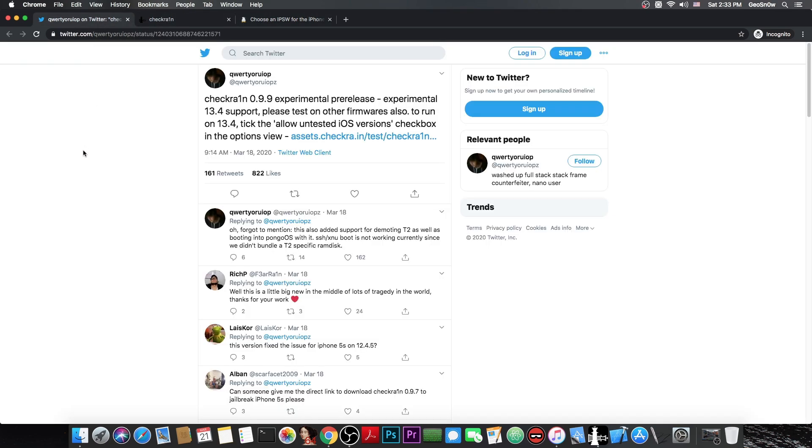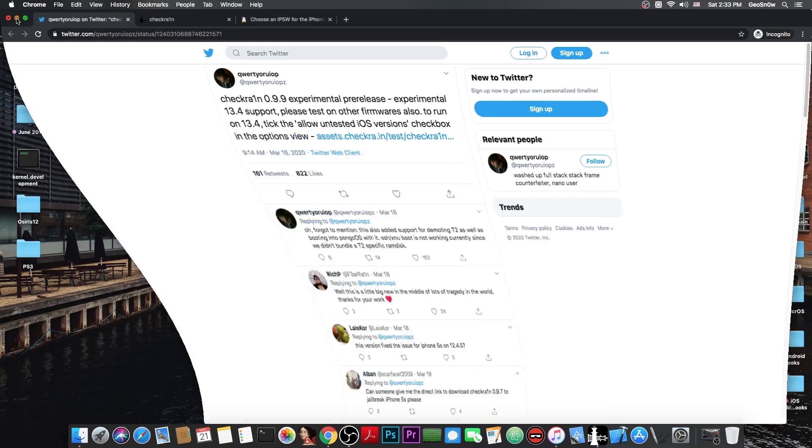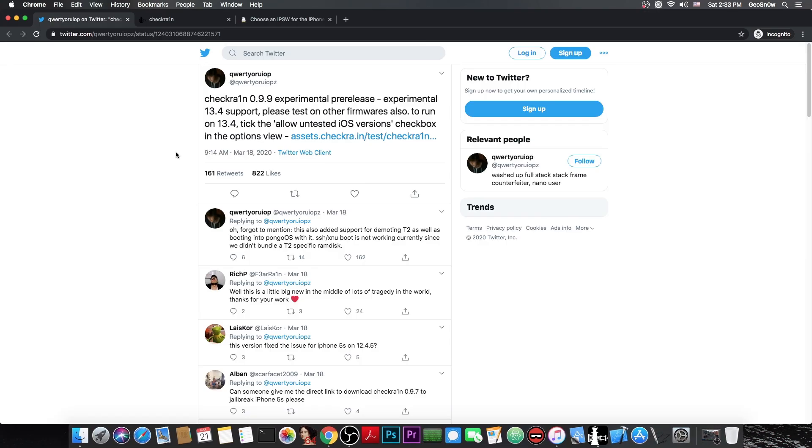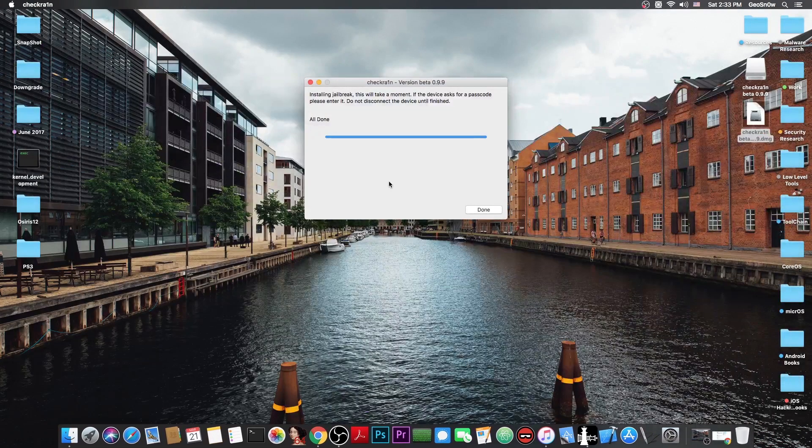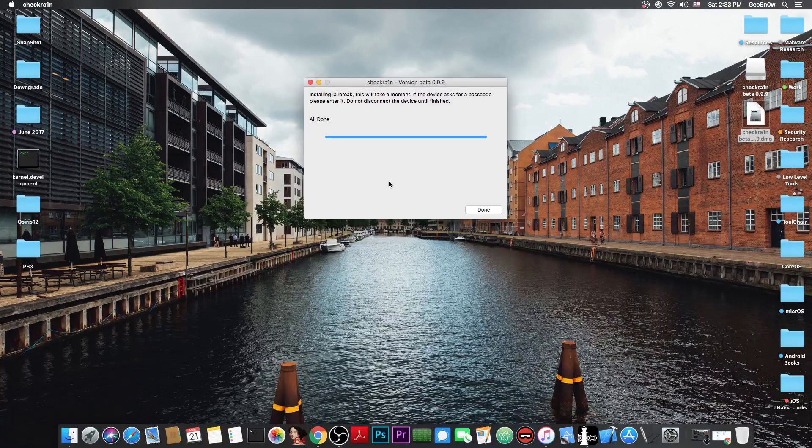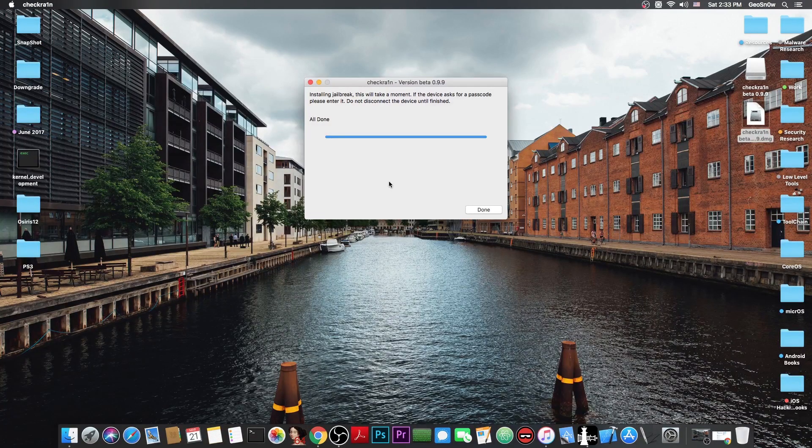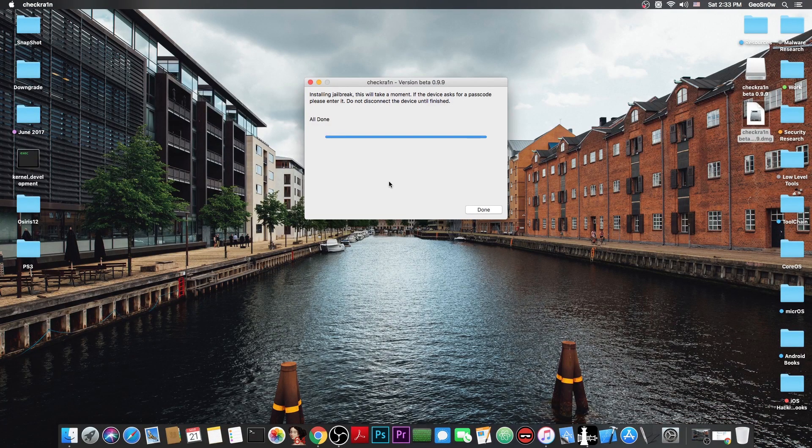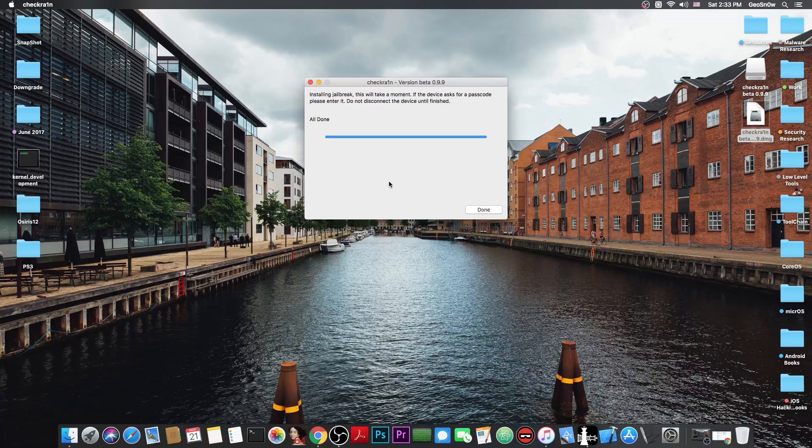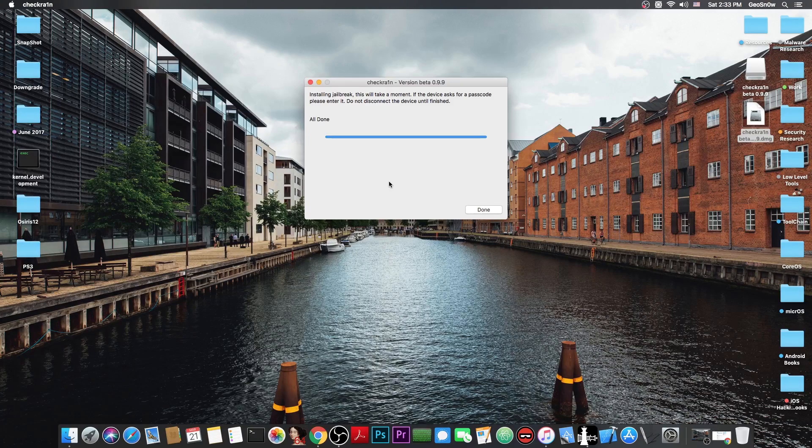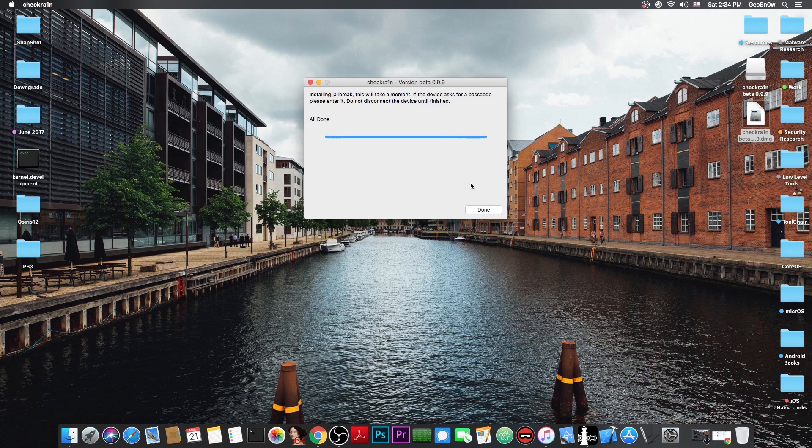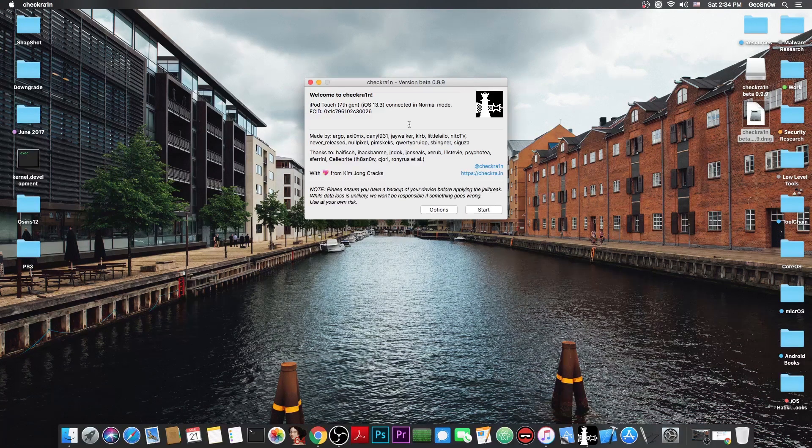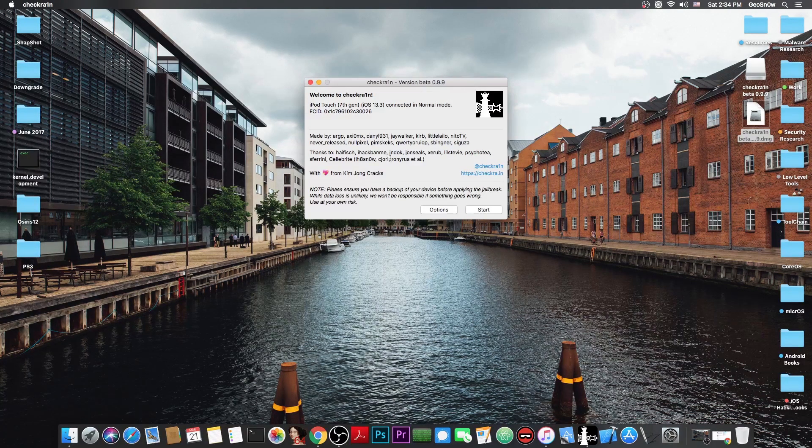But if you want to do some testing for the CheckRain team you can actually do what QWERTY says in here to test it on other firmware and stuff like that the version 0.9.9 and of course test it on 13.4 on various devices that you have and of course report your results to QWERTY in here because that would definitely help a lot the CheckRain team to debug and of course to test the tool to see if it works on 13.4 and at the same time to check if it doesn't break the compatibility with previous versions. But as you can see here it says all done so at this point we are jailbroken.